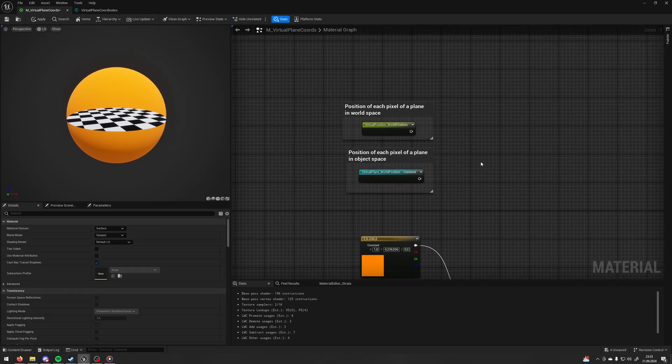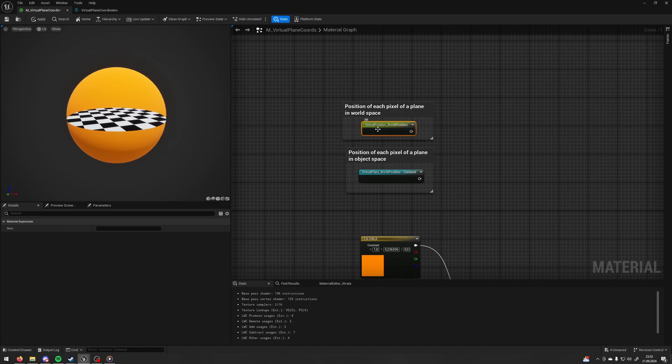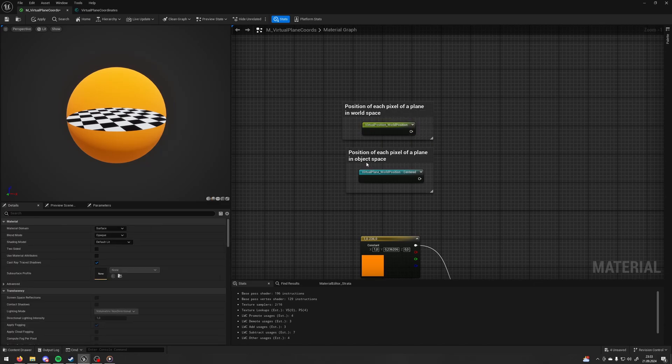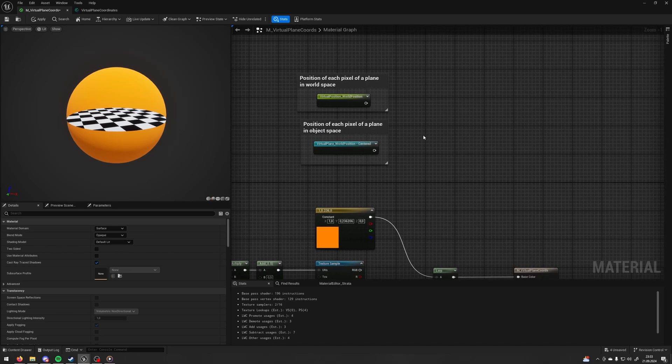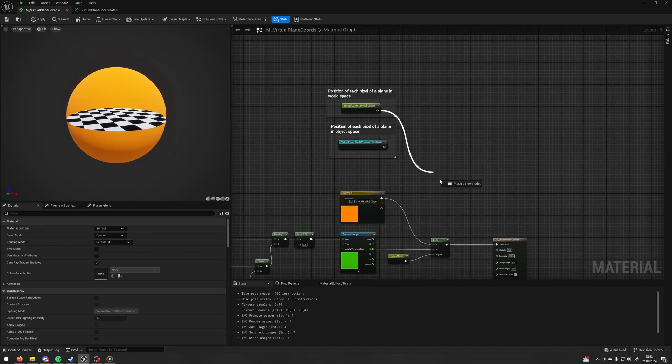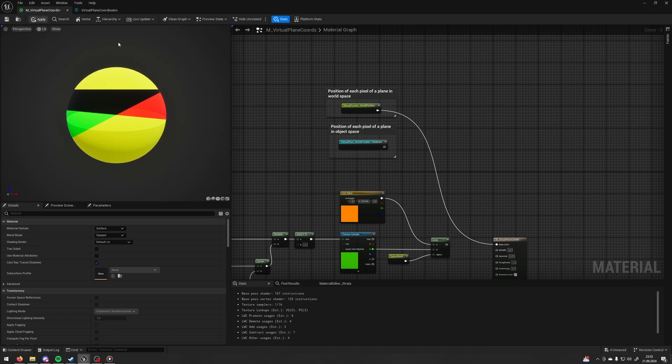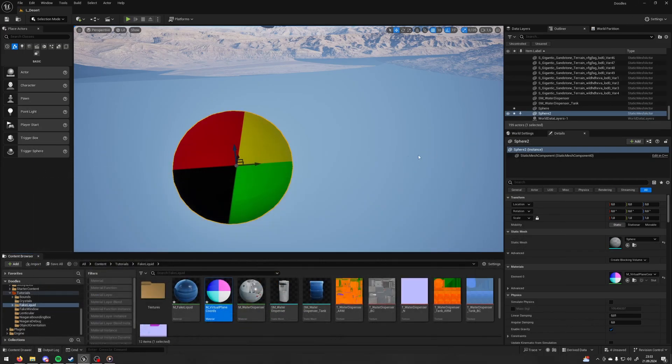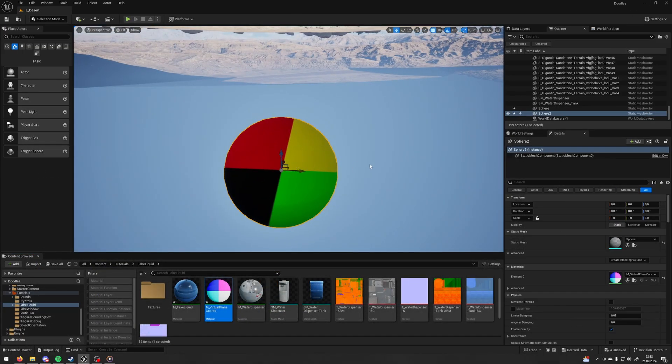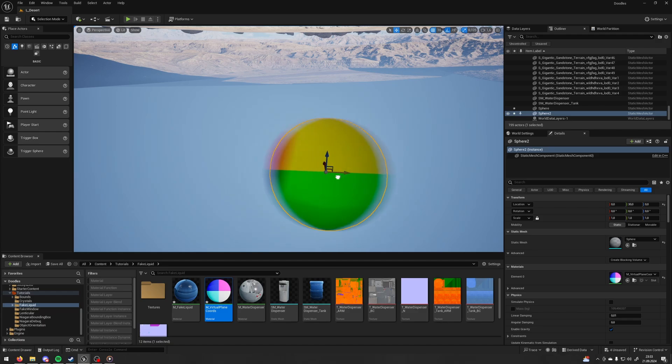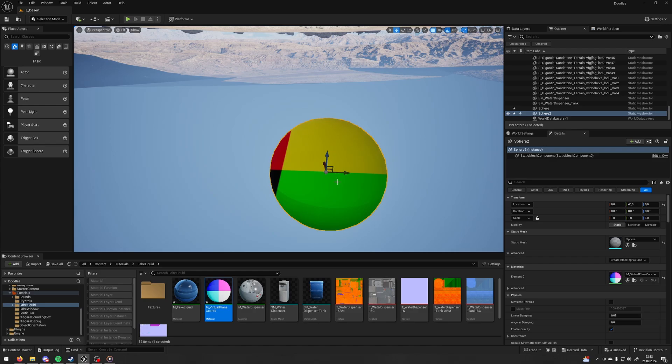And here I have a little description. So, the second one is a position of each pixel of a plane in a workspace. And the third one is a position of each pixel of a plane in an object space. Let's see the difference. Let's plug it to the base color and go to the 0 0 0 position of my world. And now, if I move the object and the plane, you can see that the origin doesn't move. So, now, each pixel has the value of the position related to the 0 0 0 of the world.